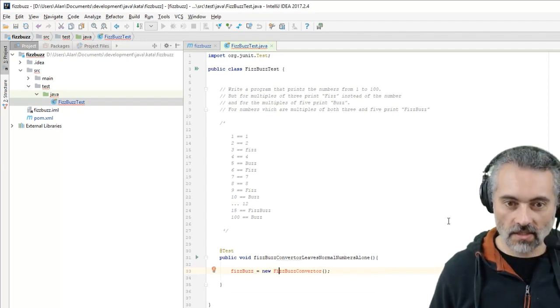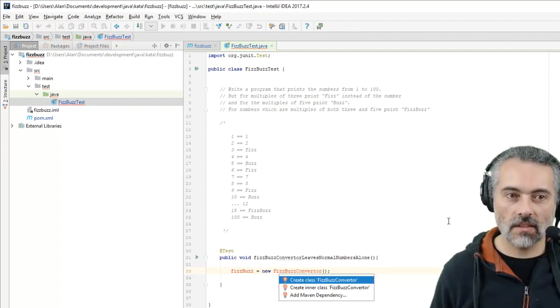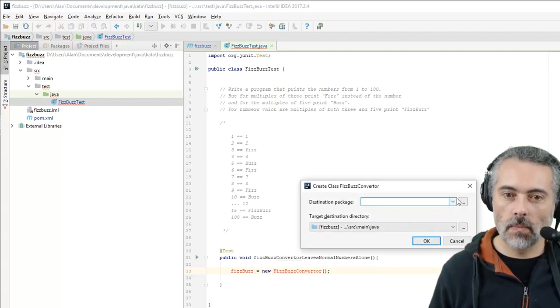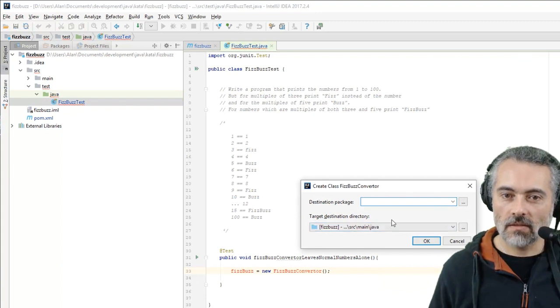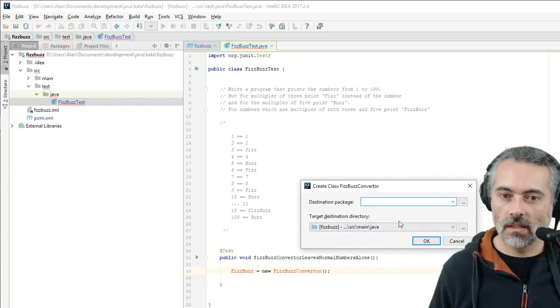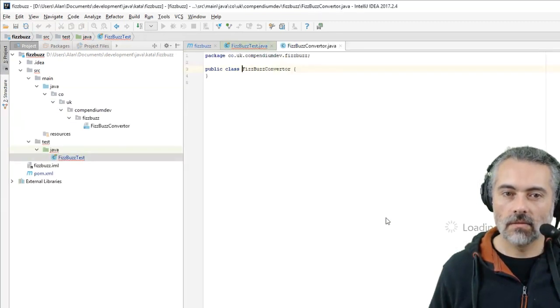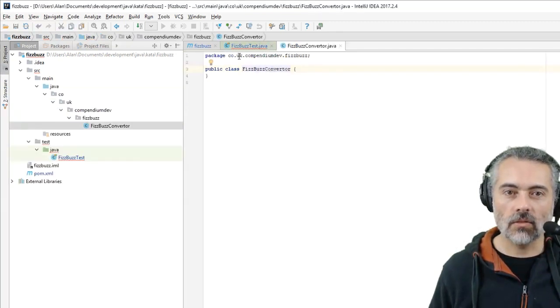So let me create this class. Create class, source main java. Let's do that. And that's the wrong way around, isn't it? It's compendiumdev.co.uk.